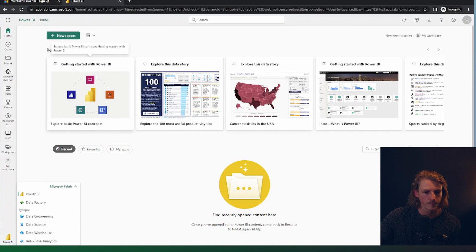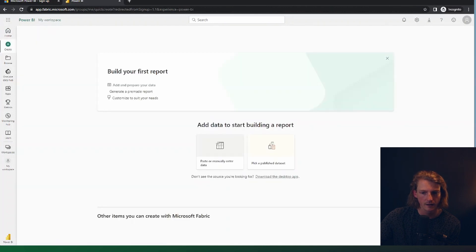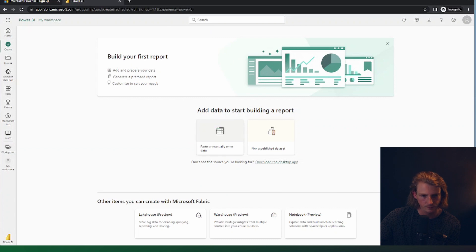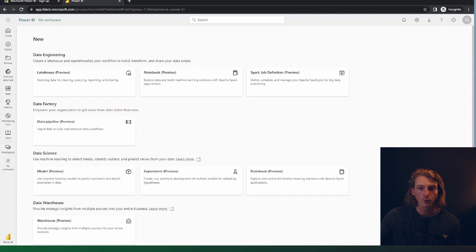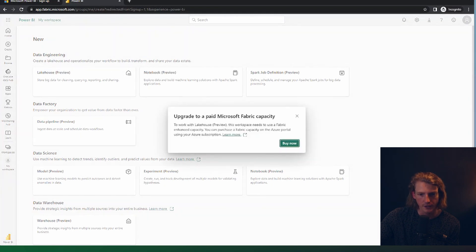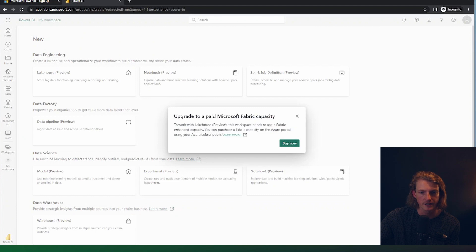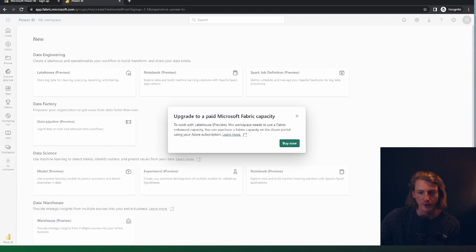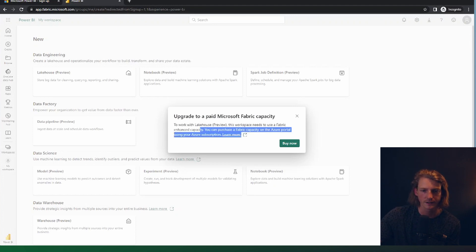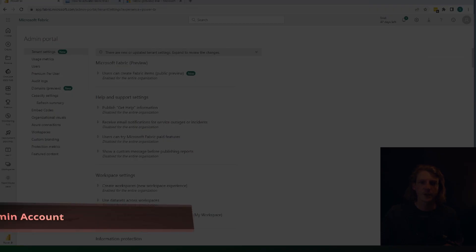So if we go and create, and that's going to bring us up with all these different options of resources that we can create in fabric. But if we go to create one of these in our user account, it's going to say no, upgrade to a paid Microsoft fabric capacity. Well, we don't want to do that right away. First, we want to do a trial 60 day trial, why not?